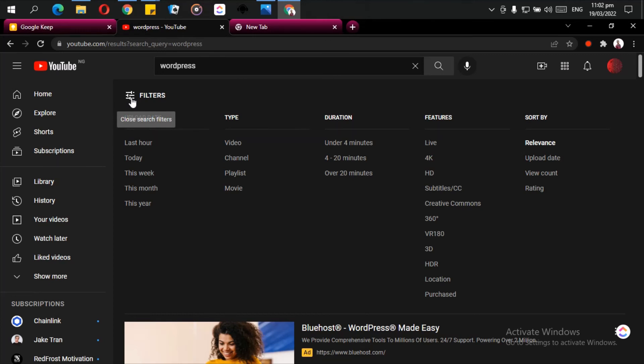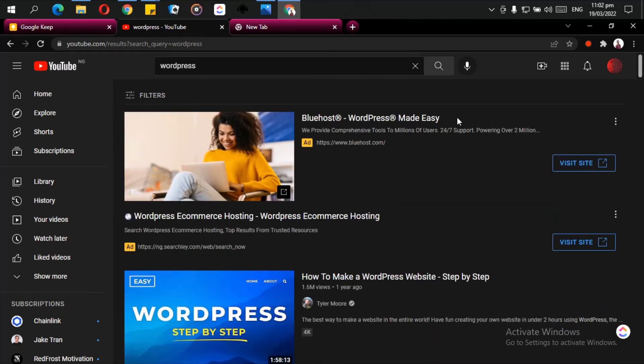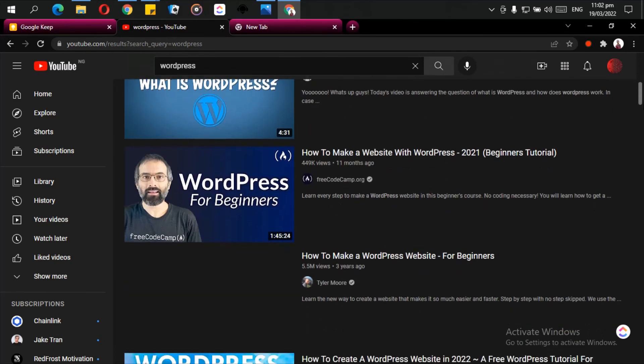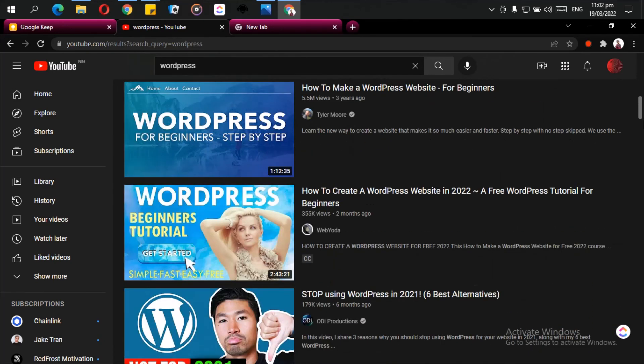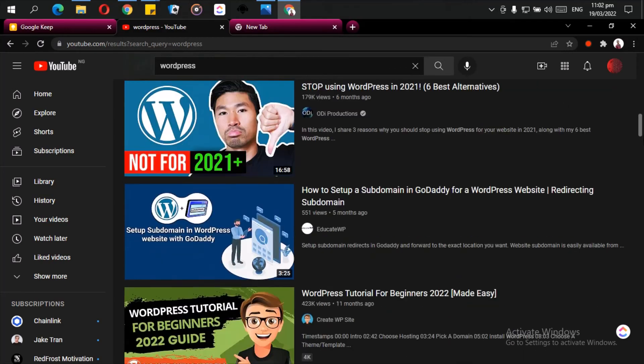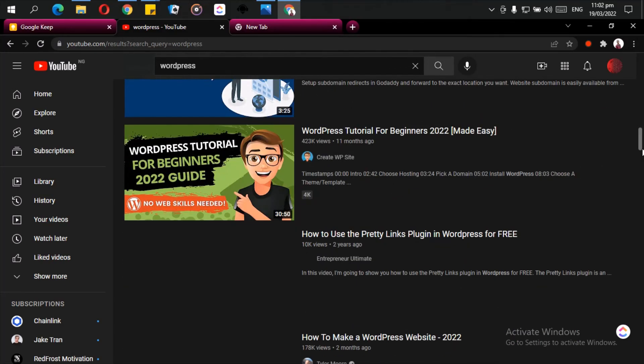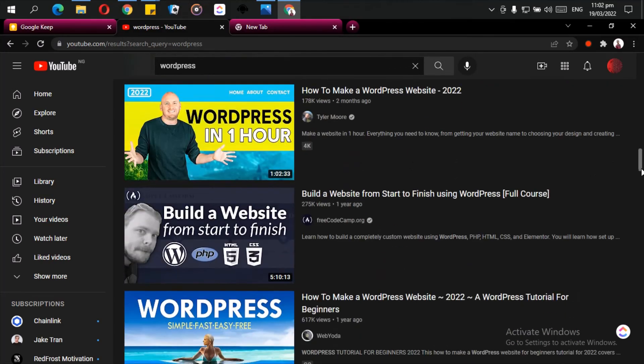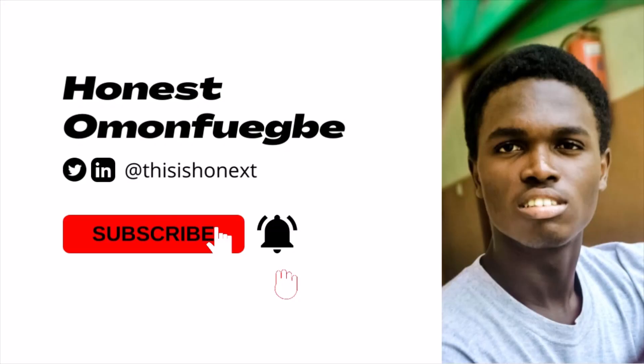So that is it on using YouTube for self-education. Make sure you continue to use YouTube for self-education. It is such an amazing platform and it has been of help to me personally. Alright, thank you for watching and please make sure to subscribe to this channel.